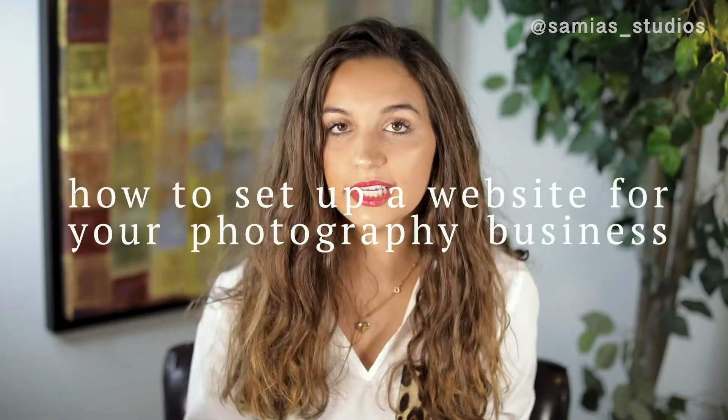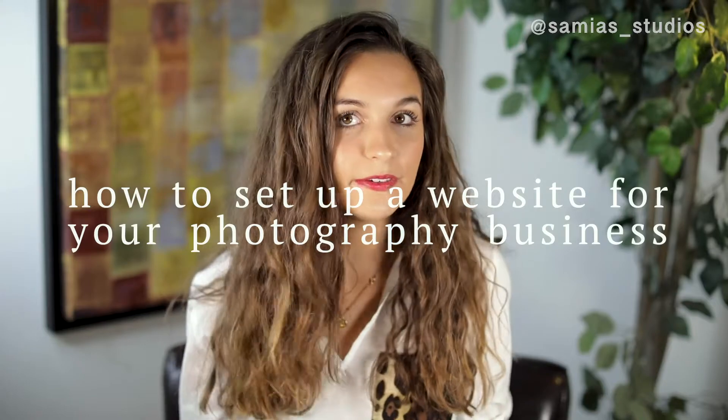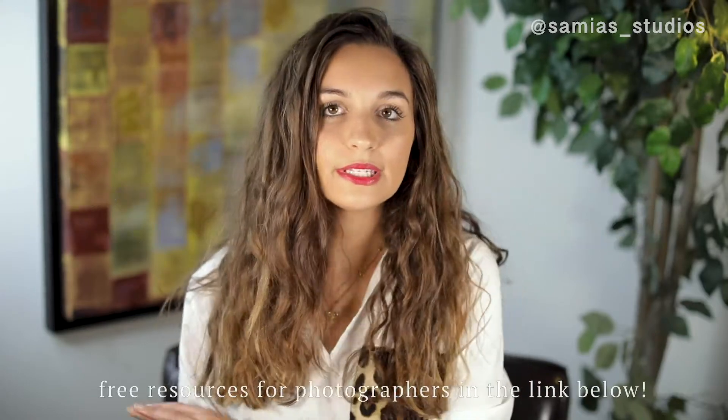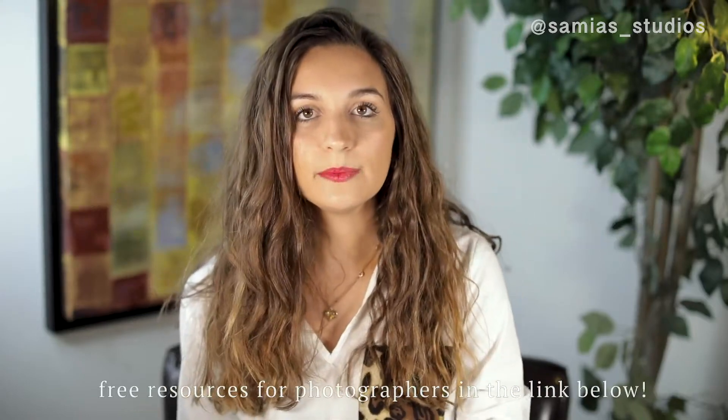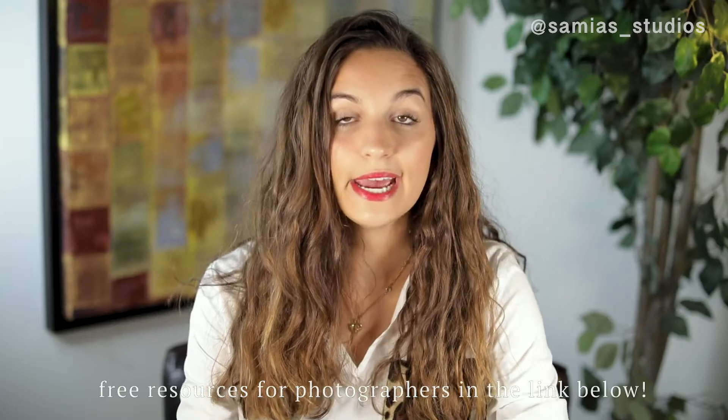And today I'm going to be talking about how to set up a website for photography business owners. So no matter what stage you are at in your business, a website is a must-have, even if you're only a week into your business, to display your portfolio and to establish yourself as a photographer.